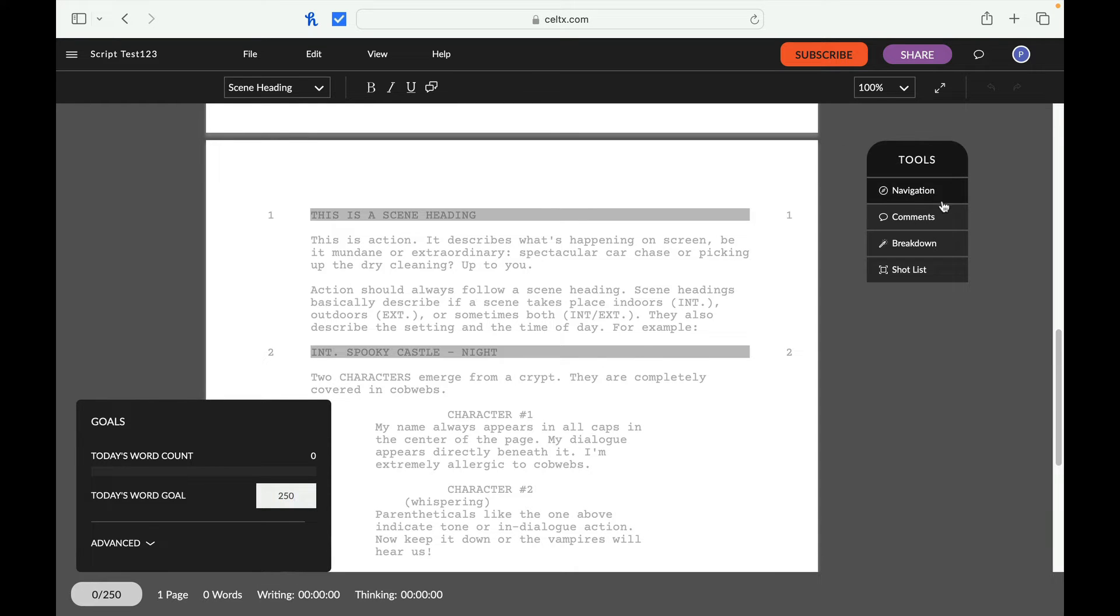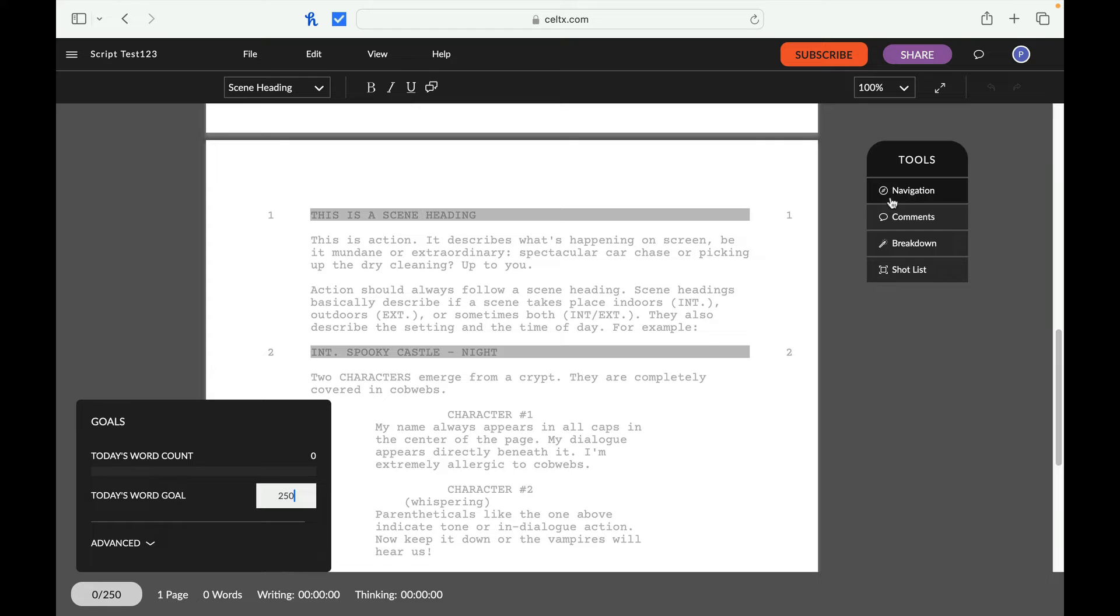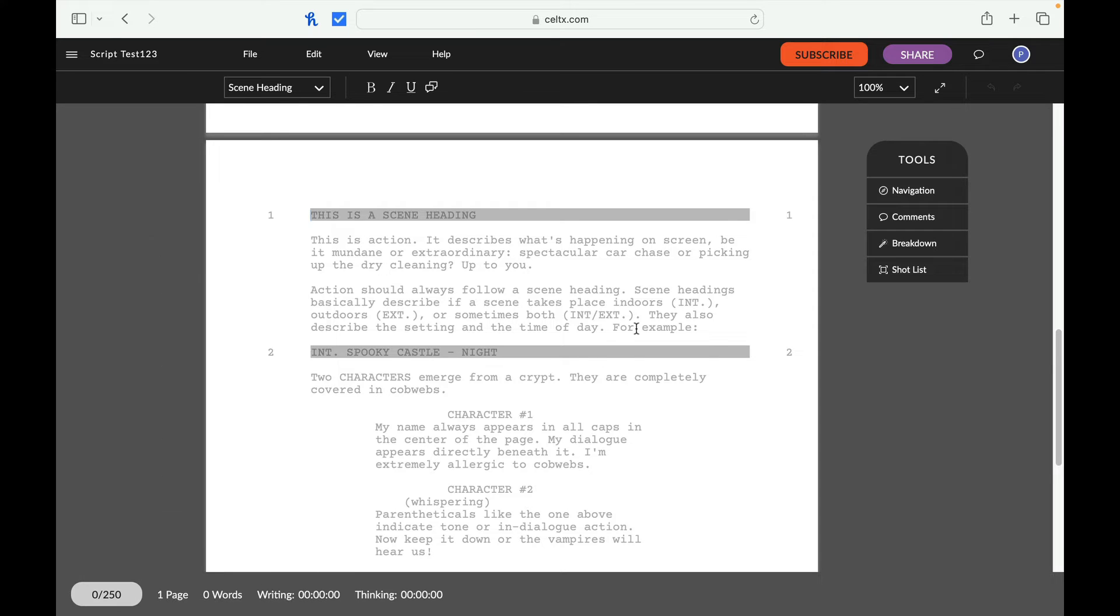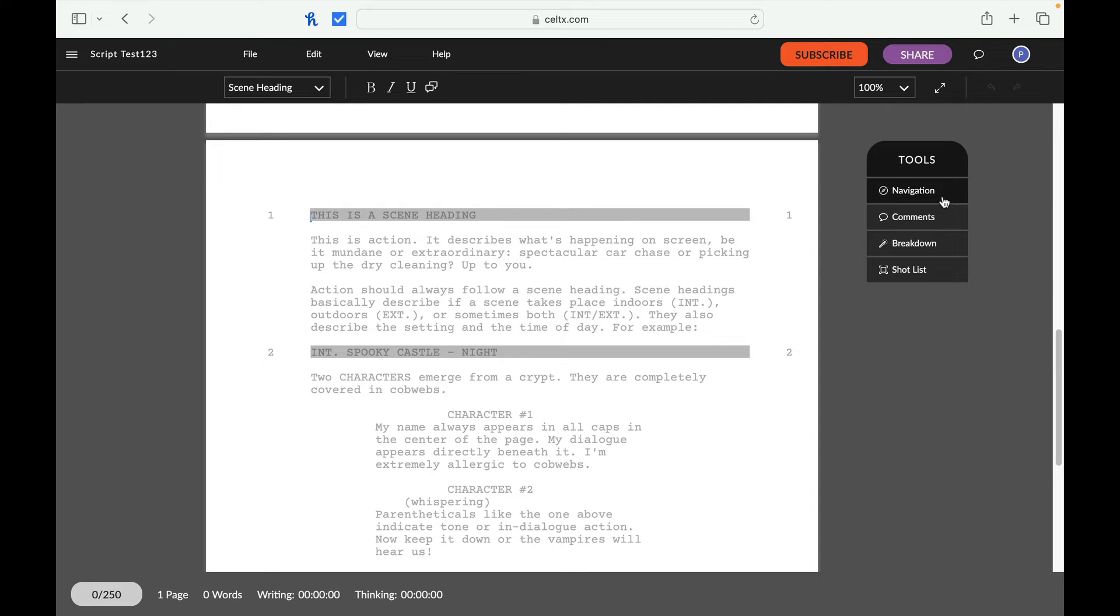So there's tools, there's navigation, comments, breakdown, shot list. So these are some tools that you can use. Let's do 250 words. Let's see if we can do that for today. Today's word count. Advanced, total word goal. Let's just do that. Let's just go for total word goal of that. Perfect. So here's some shot list, breakdown, comments, navigation. Everything else looks really easy to use.